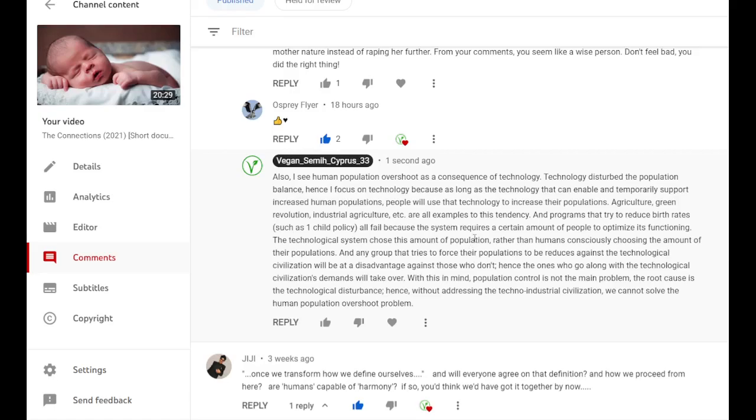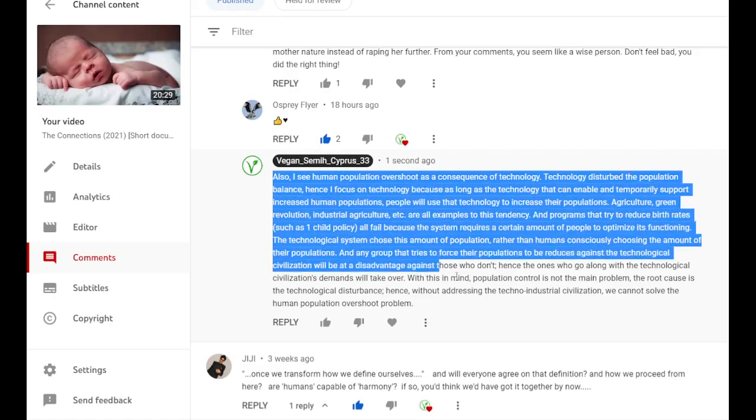And this goes against everything the United Nations and all these programs that they have. It is just colonization disguised as help or sustainability. And this just debunks everything they are trying to do.